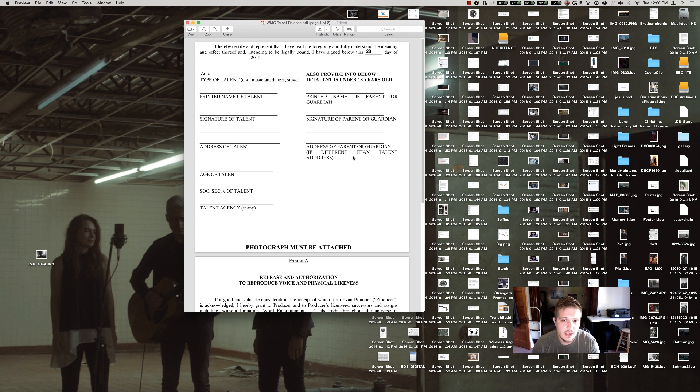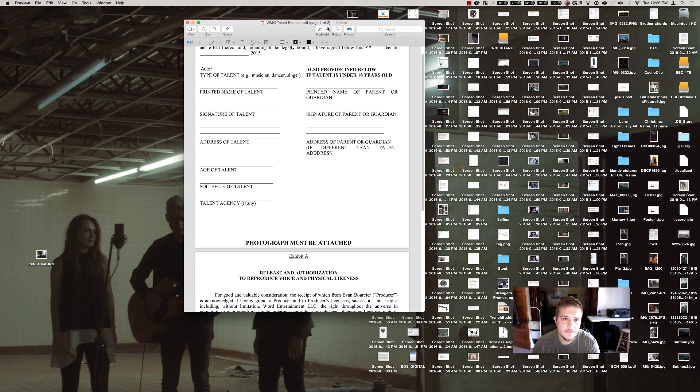But the other really nice thing about this is the signature of talent. So say you get another form where you need to put a signature on there, you can go to Markup here and signature.